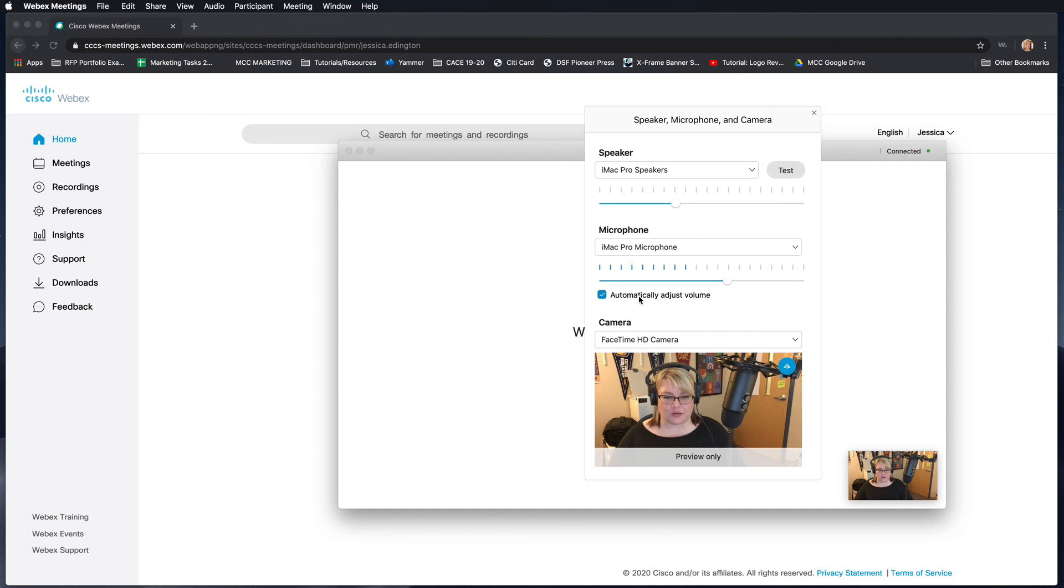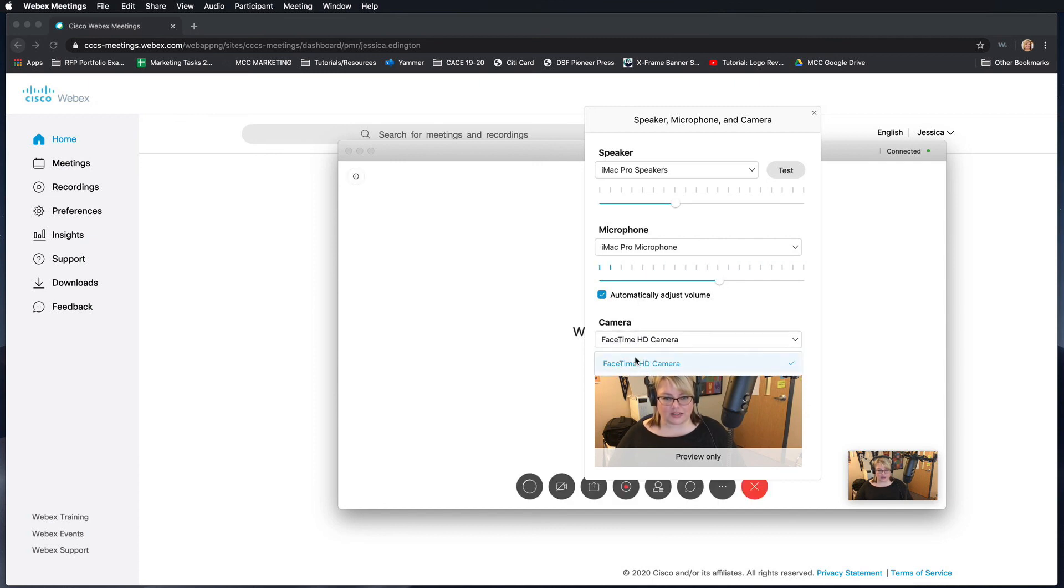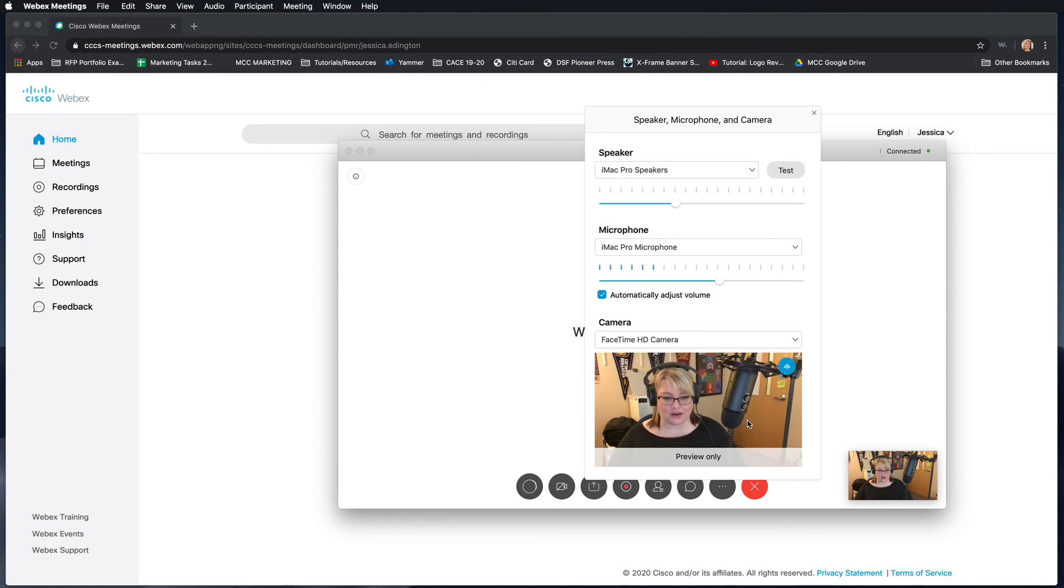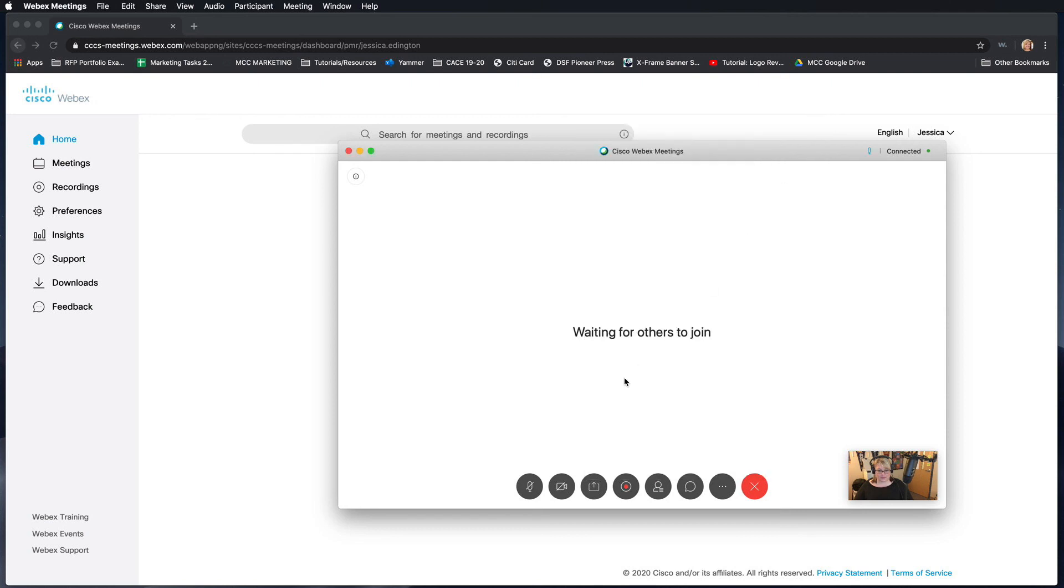And then it'll ask you what web camera you want to use. So again, I have a built-in one and that's what you're seeing here. So I can go ahead and close that and now I'm just waiting for people to join my class.